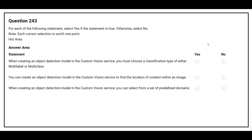Question number 243. For each of the following statements, select Yes if the statement is true, otherwise select No. The first statement is: when creating an object detection model in the Custom Vision service, you must choose a classification type of either multi-label or multi-class. The correct answer is No.